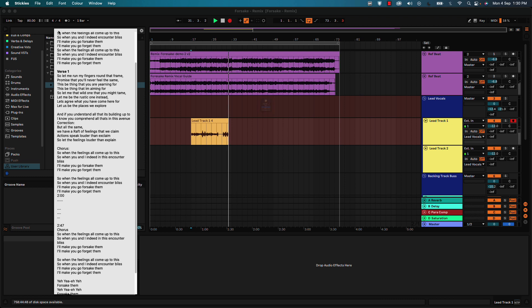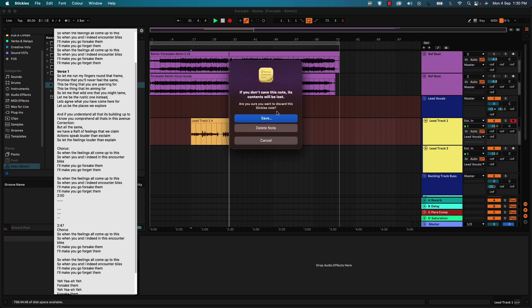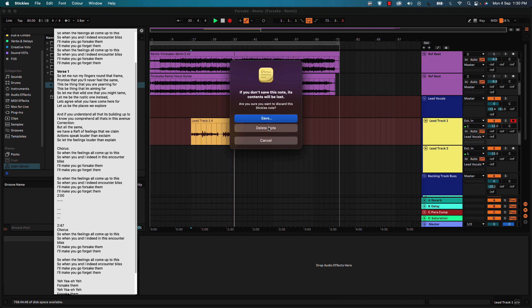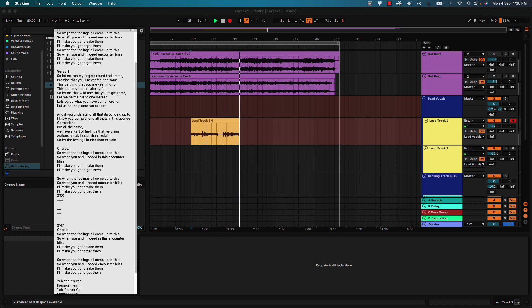And if you want to close the sticky, you're going to get a prompt asking you if you want to save this. And if it's something you want to refer back to, you click on save. But if you click on delete note, the next time you open stickies, you're not going to get access to the text that you had in the stickies. So take note of that.